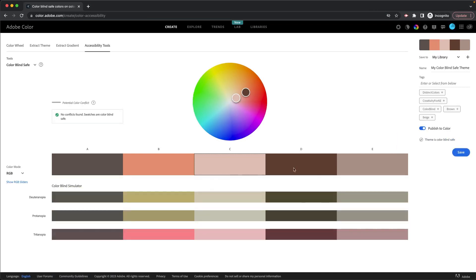So if I click on check for accessibility, then it's going to show me, by default, it's going to show me if it's colorblind safe. So you can see here, these are all colorblind safe.